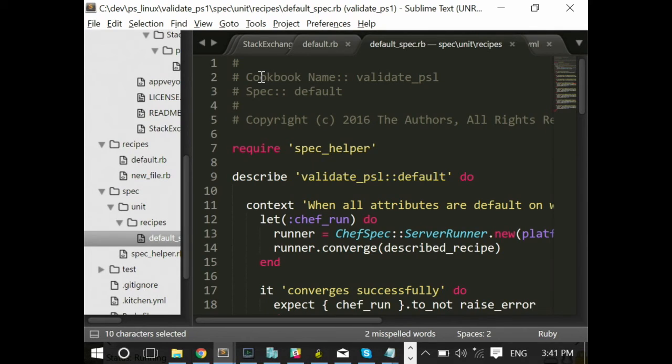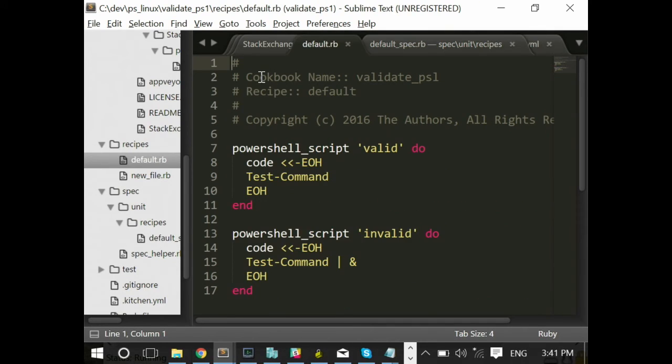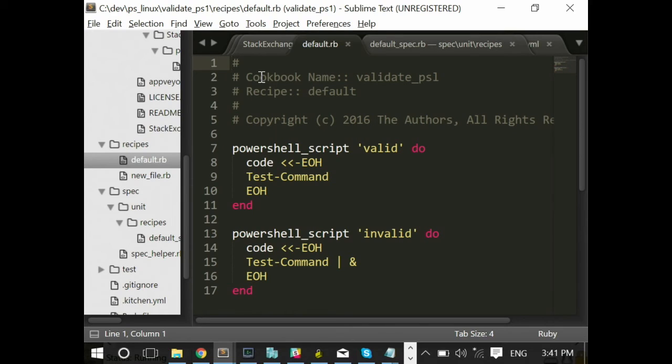So this recipe is very simple. I have a PowerShell script resource, two of them. One has valid PowerShell, the other one has invalid PowerShell. And this isn't really necessarily a real-world recipe, but this is going to get the point across because we're going to actually run this PowerShell on Linux.